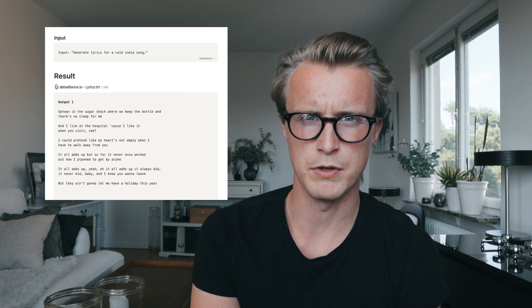I gotta be honest with you, the results from this are pretty damn impressive. These are the kind of lyrics that I would remember, probably because they're a little bit original but also seem to have a good flow if you're going to produce this with some sort of general pop artist or indie artist.